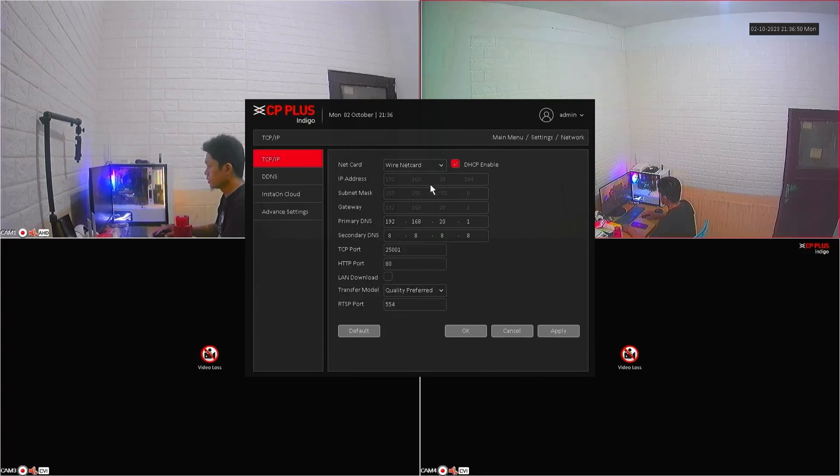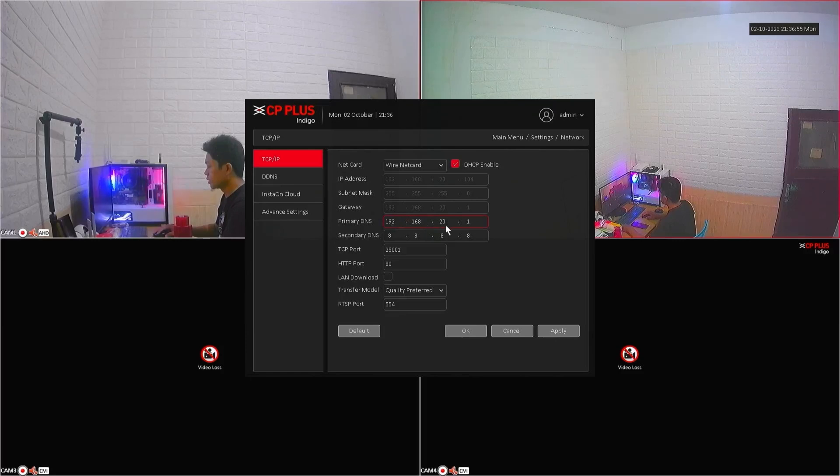Now, you can see that the IP address has changed, and it is now obtaining an IP address automatically from the router.